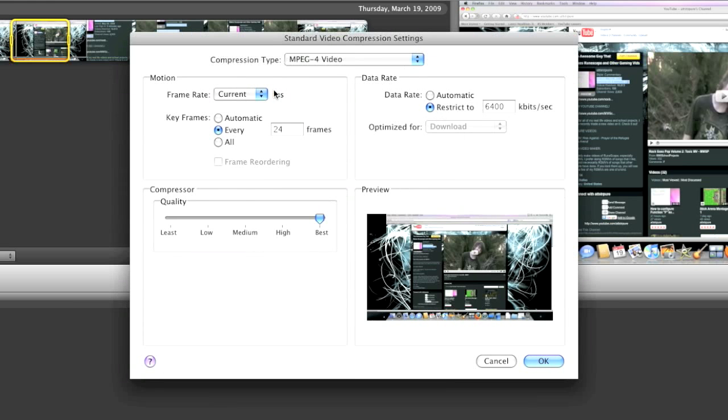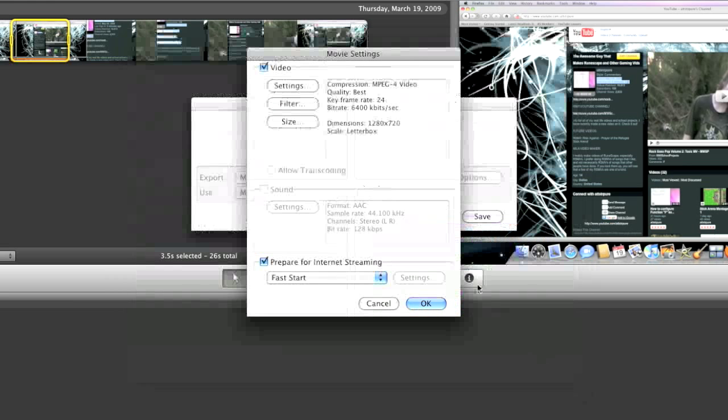Make sure it's on MPEG-4 video and the quality is at best. Click ok.